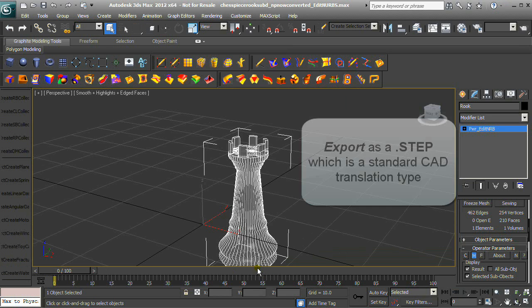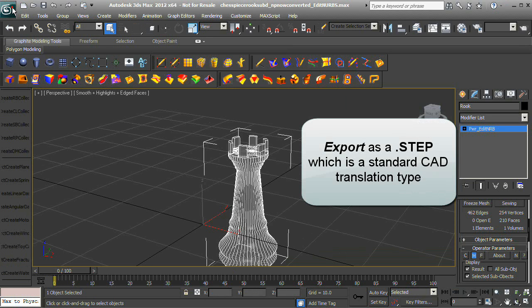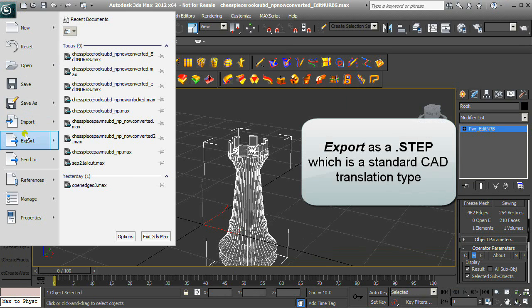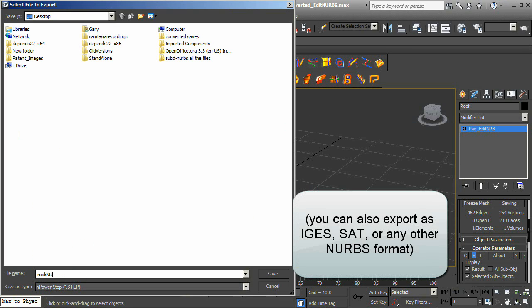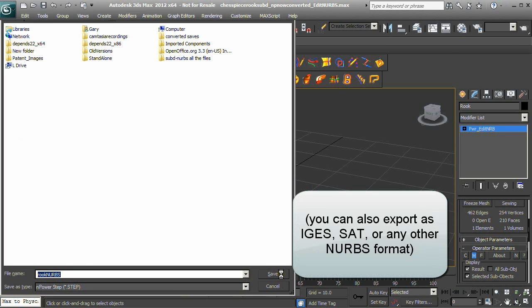Export as a .step, which is a standard CAD translation type. You can also export as IGES or any other NURBS format.